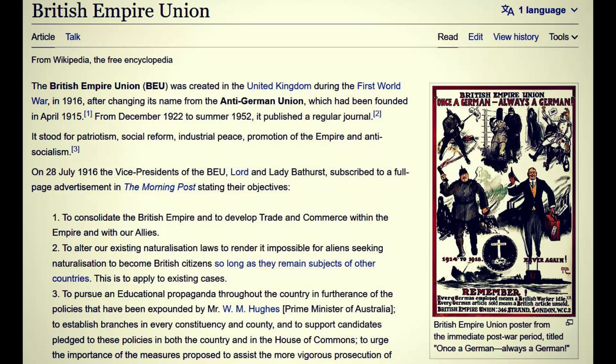The British preceded the United States in their acquisition by the union — creating situations where the union could come in and take over control. First you had the U.S. Civil War, then consolidation of power. Once they consolidated the union of the United States, they moved on to Britain. The British Empire Union was created in the United Kingdom during the First World War in 1916, after changing its name from the Anti-German Union, which had been founded in April 1915. From December 1922 to summer 1952, it published a regular journal.